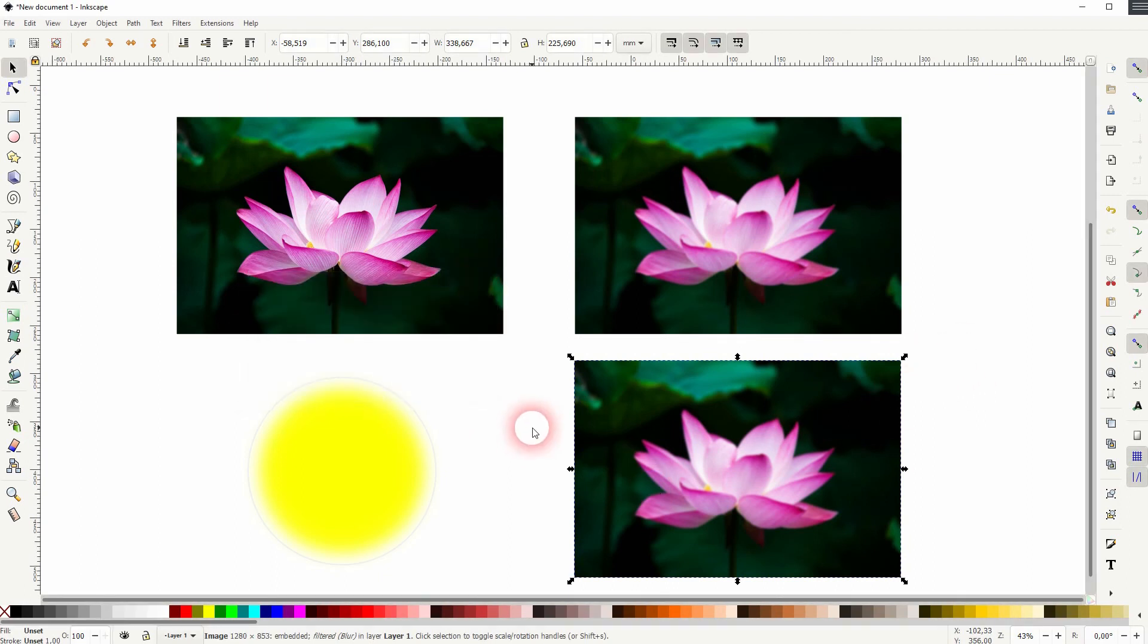And this is how you can add a blur in Inkscape. I hope this video was helpful. Thank you for watching and I'll see you next time.